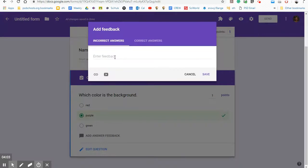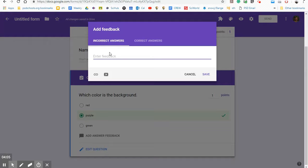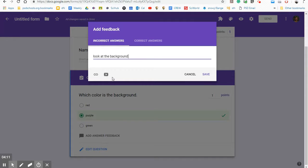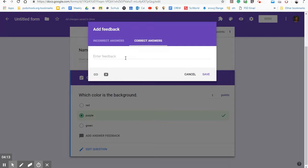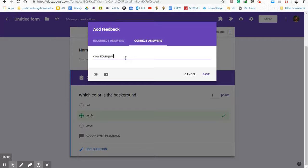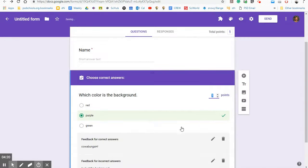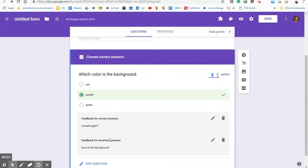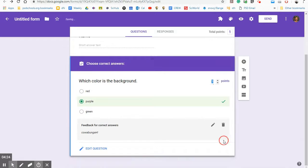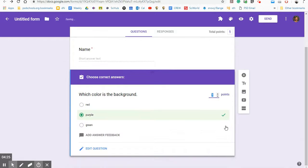So I could add some answer feedback. Like if it's incorrect, I could say look at the background or whatever it is you want. You could add a video even to give them some hints. Correct answers, I could say something like cowabunga, maybe an H and I save it. And then it tells me what their feedback is going to be. And I can go back in and edit it or delete those pieces of feedback.